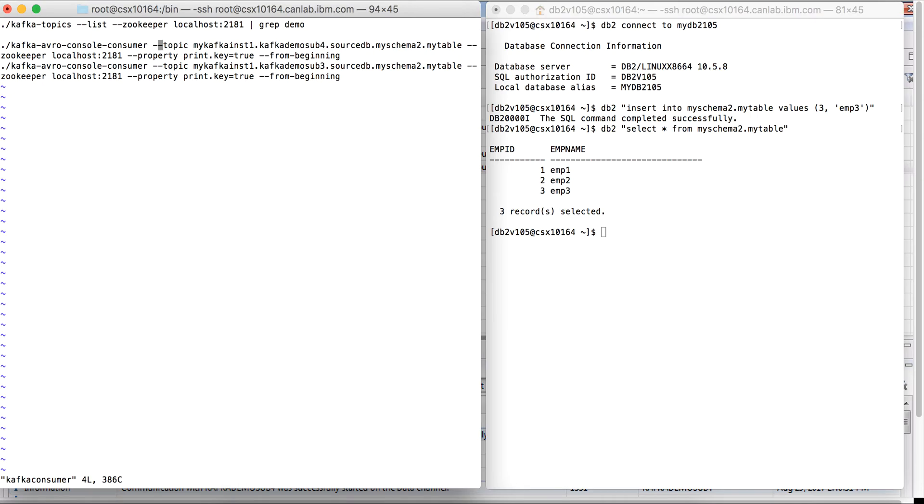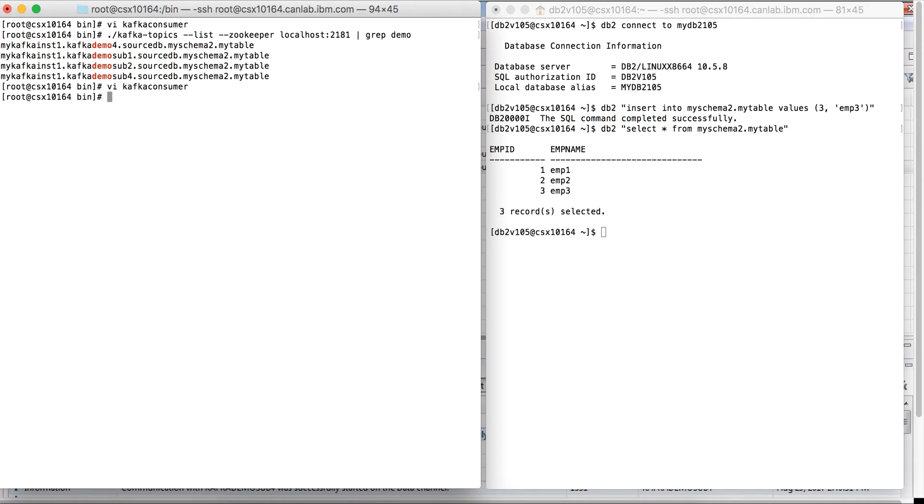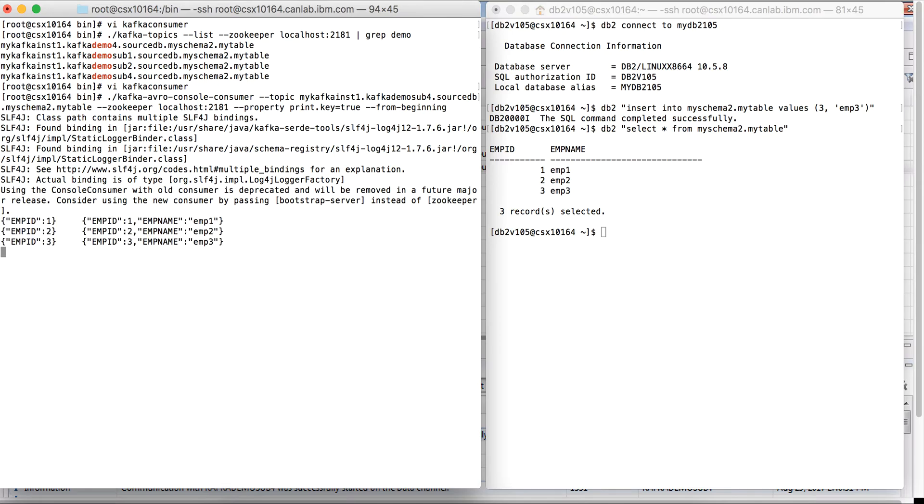And then copy the command. Great, we can see the three rows that our table had has been refreshed into the topic that was created by CDC.